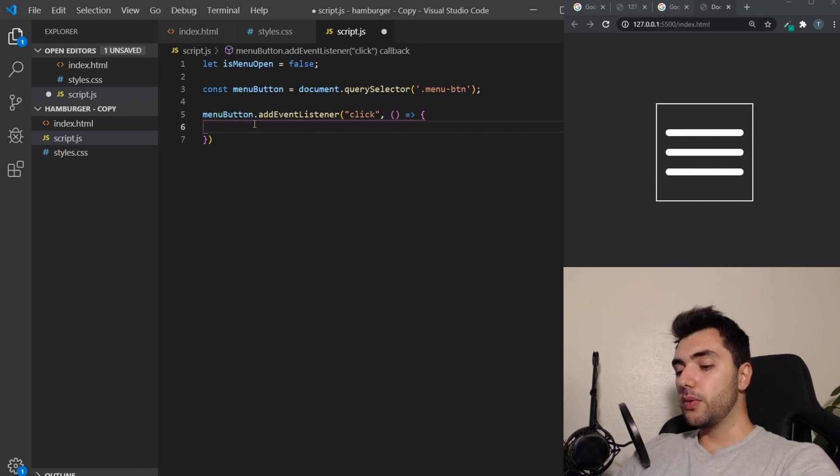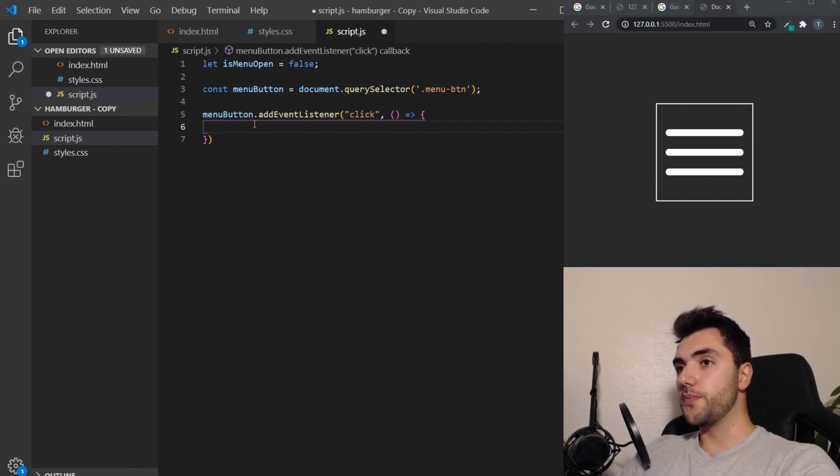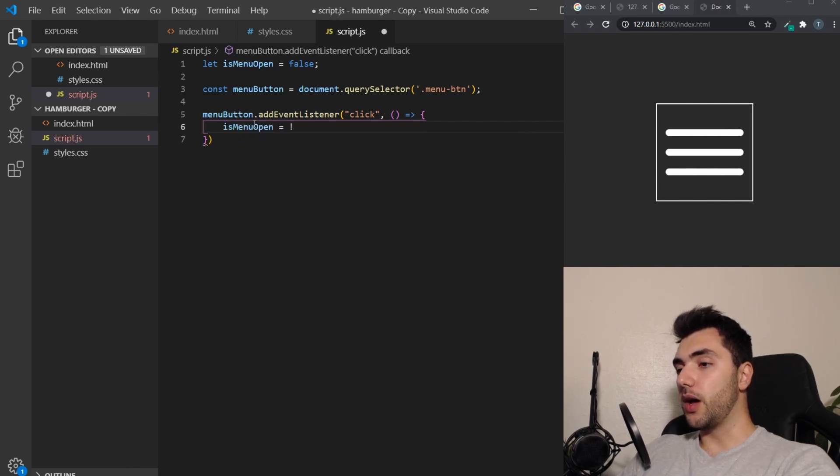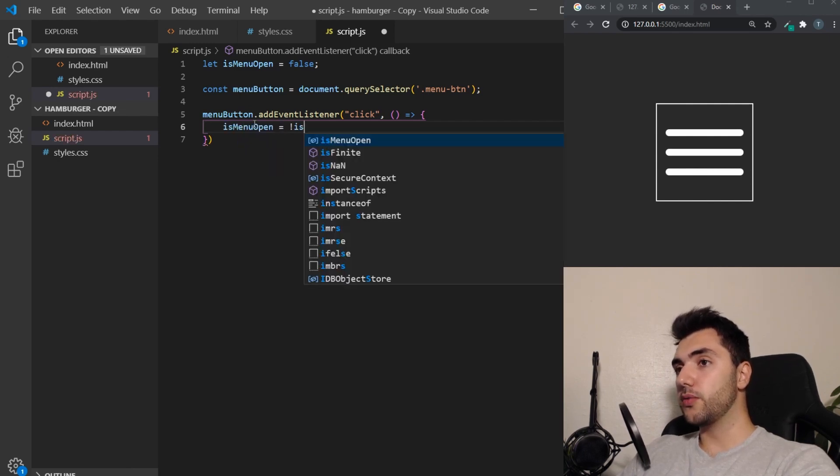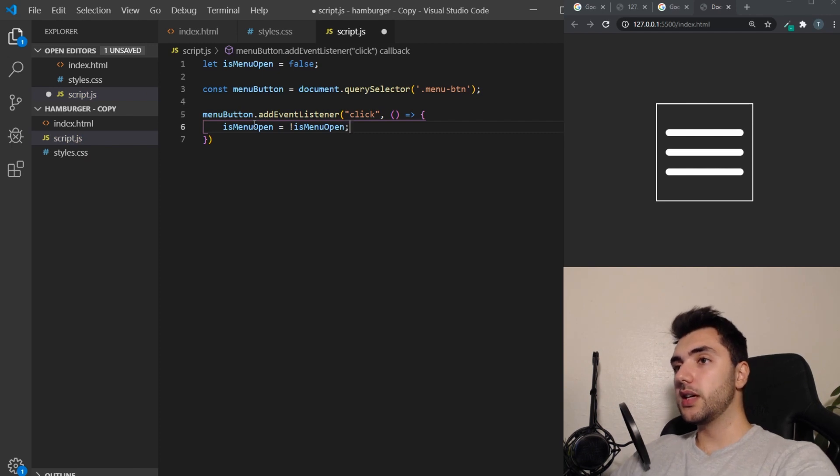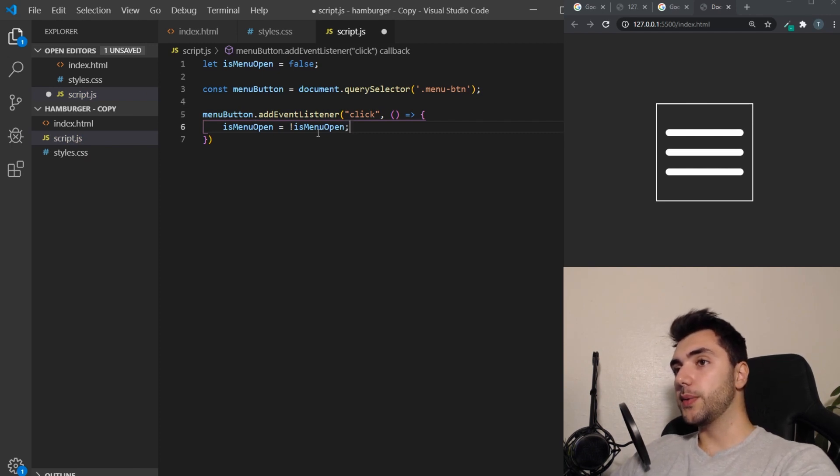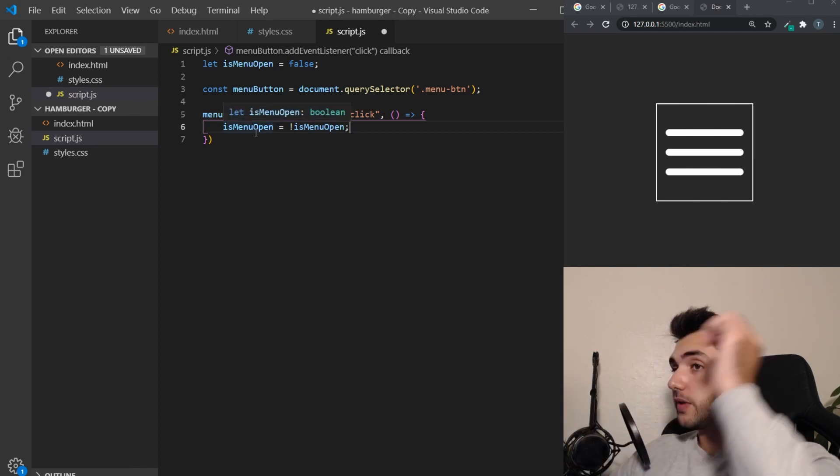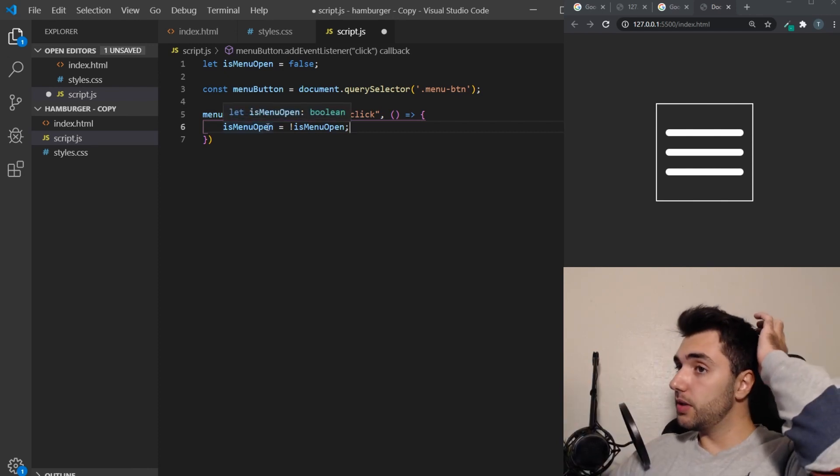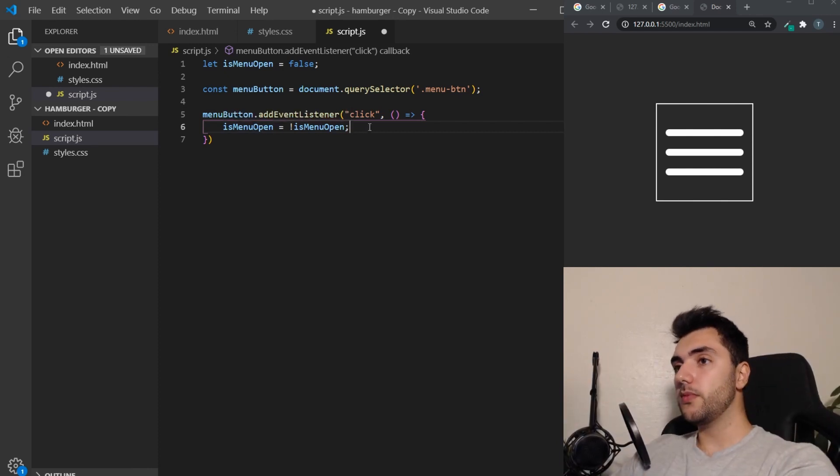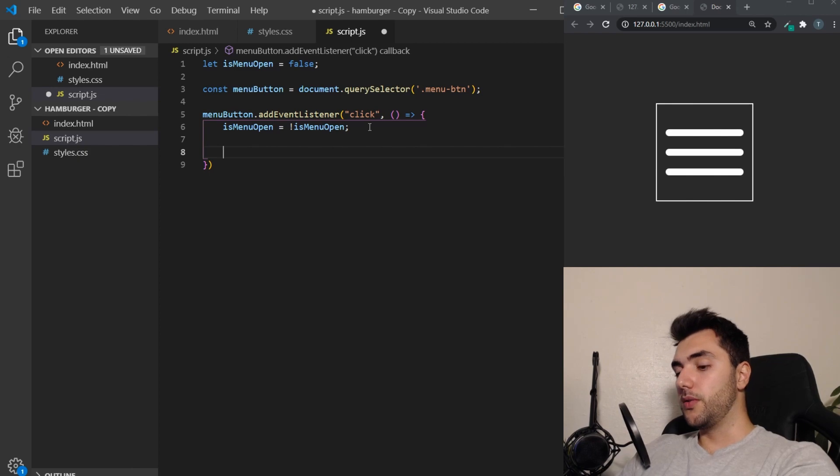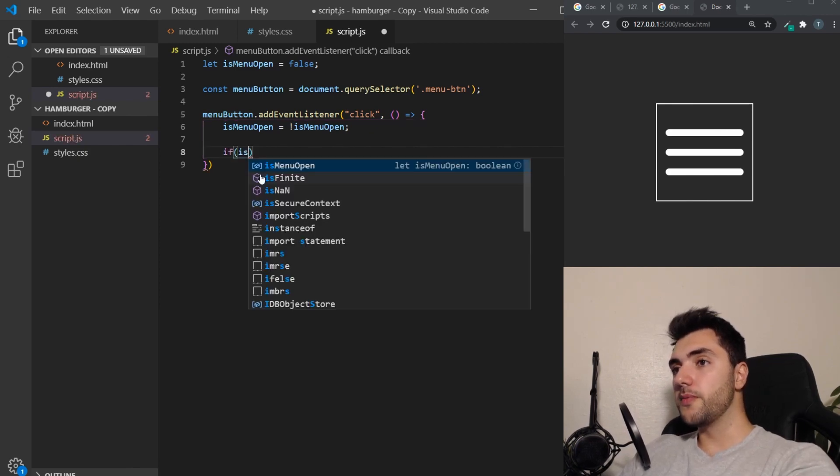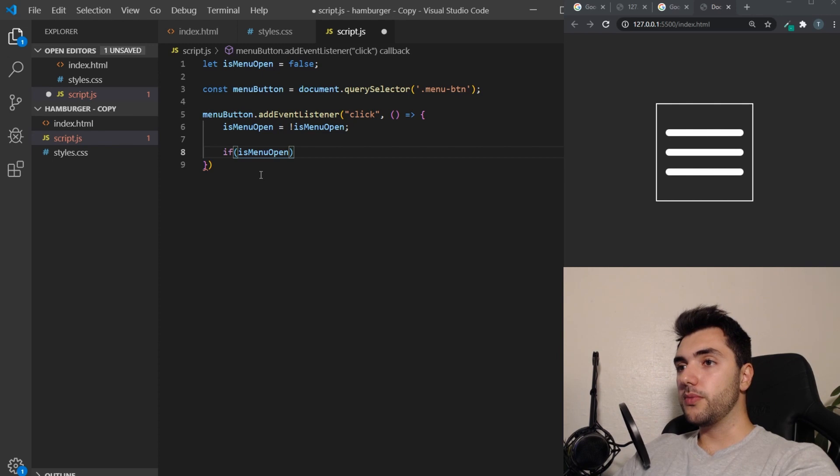And what do we want to do when this is clicked? We want to change isMenuOpen to the opposite of what it is. So in this case, it is false. It will then be turned to true. If it's true, it will be turned to false.